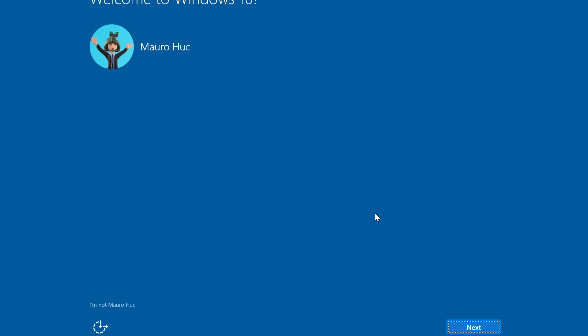Now the last thing left to do is just to go through the out of box experience and I'm just simply going to click Next after the installation.